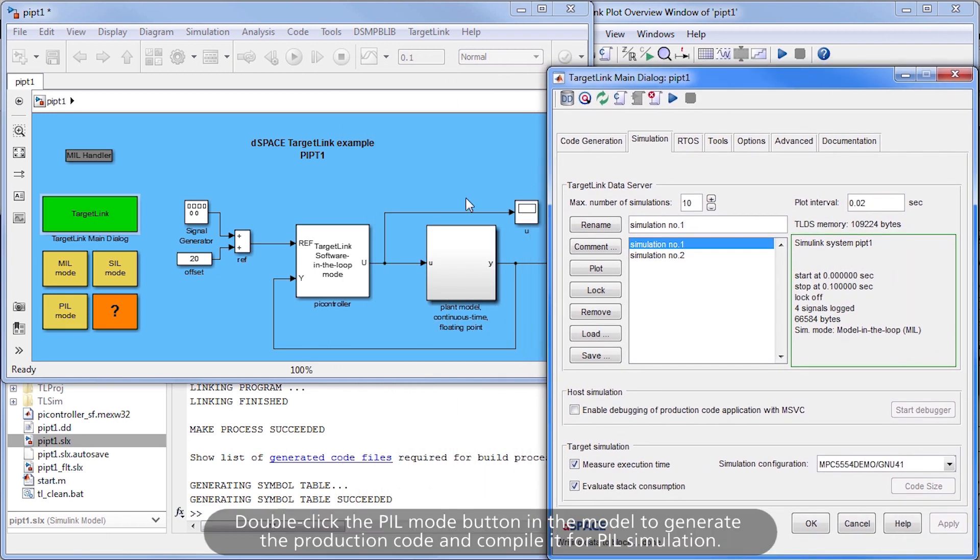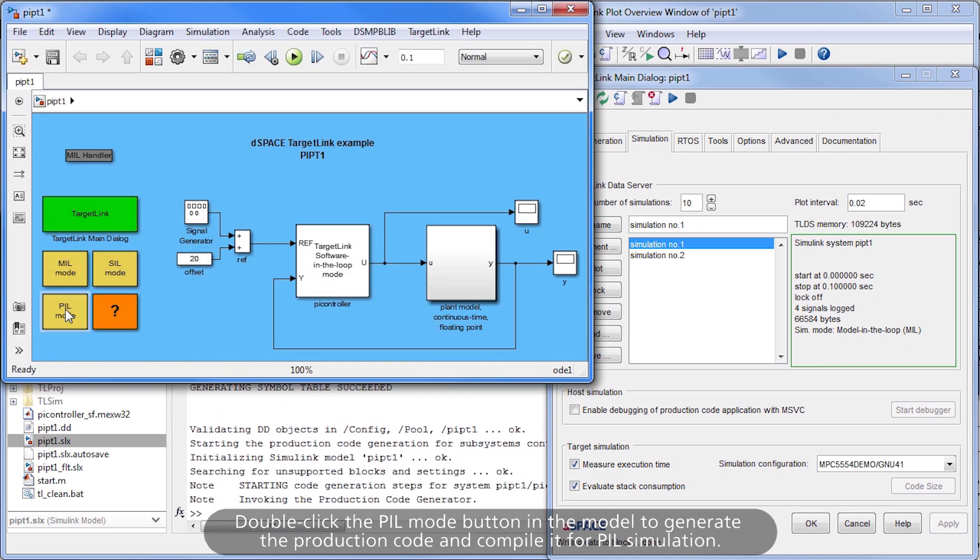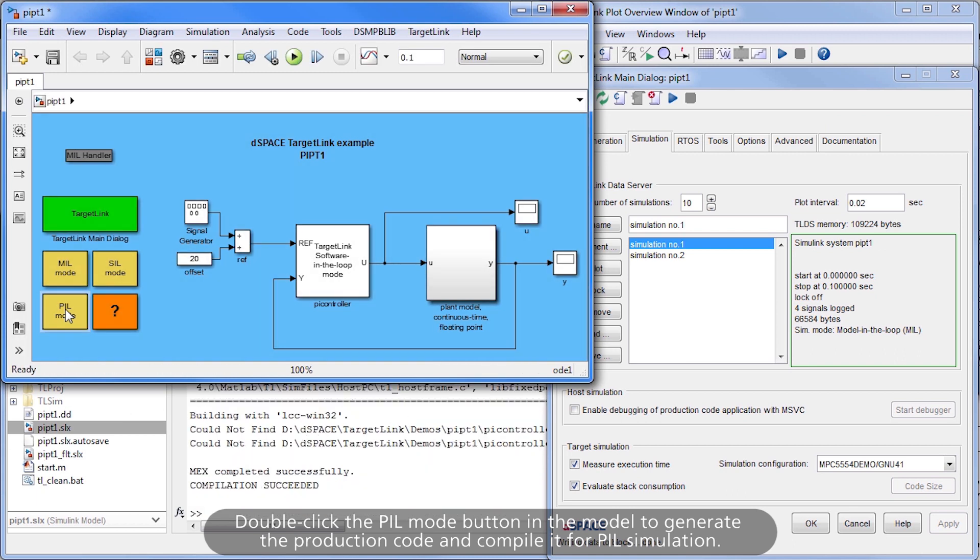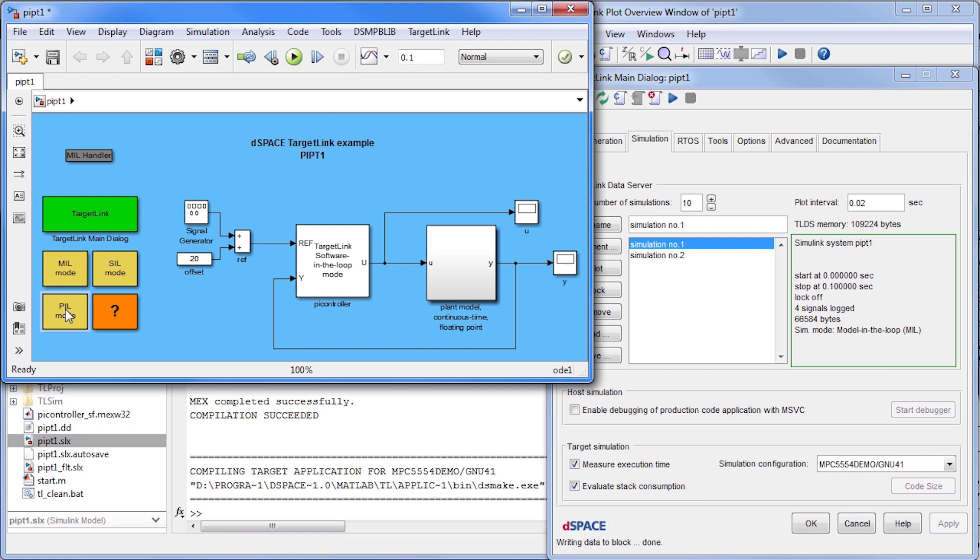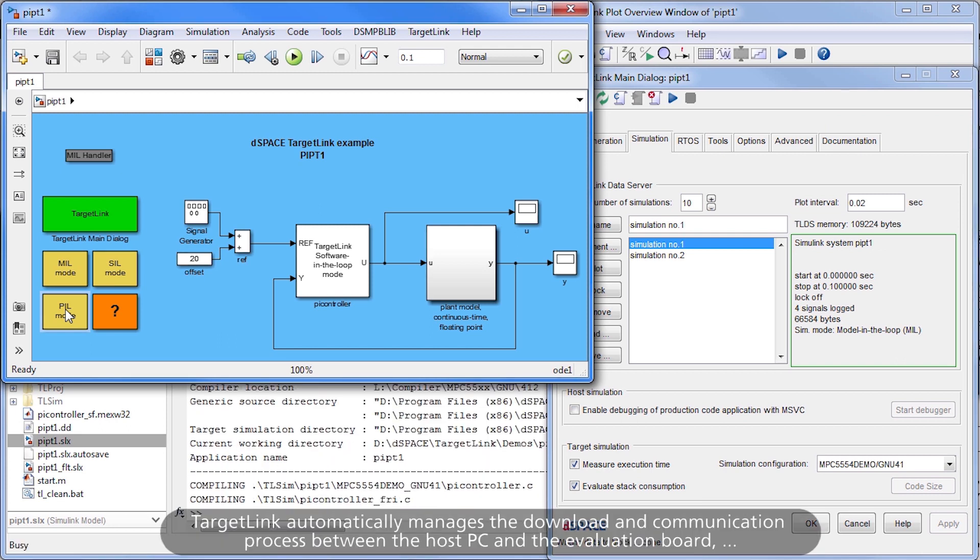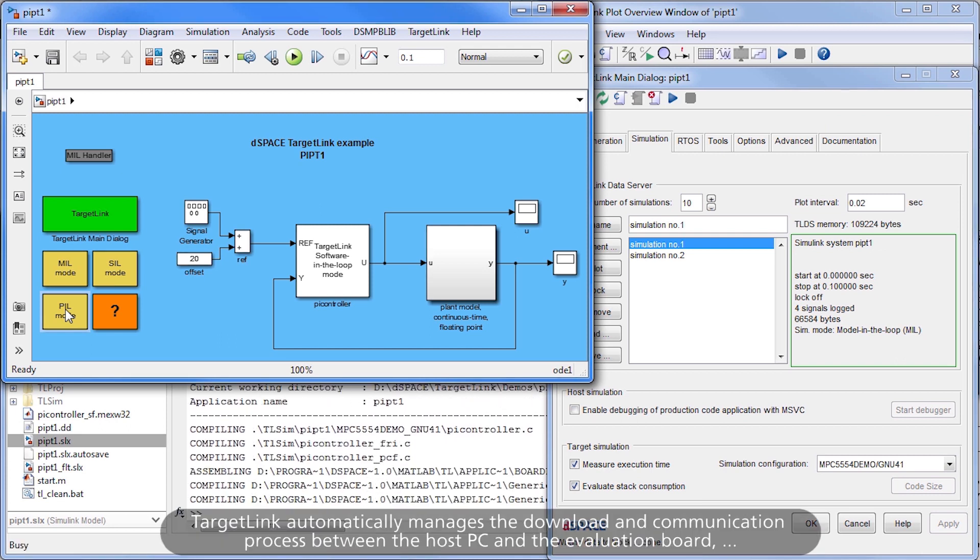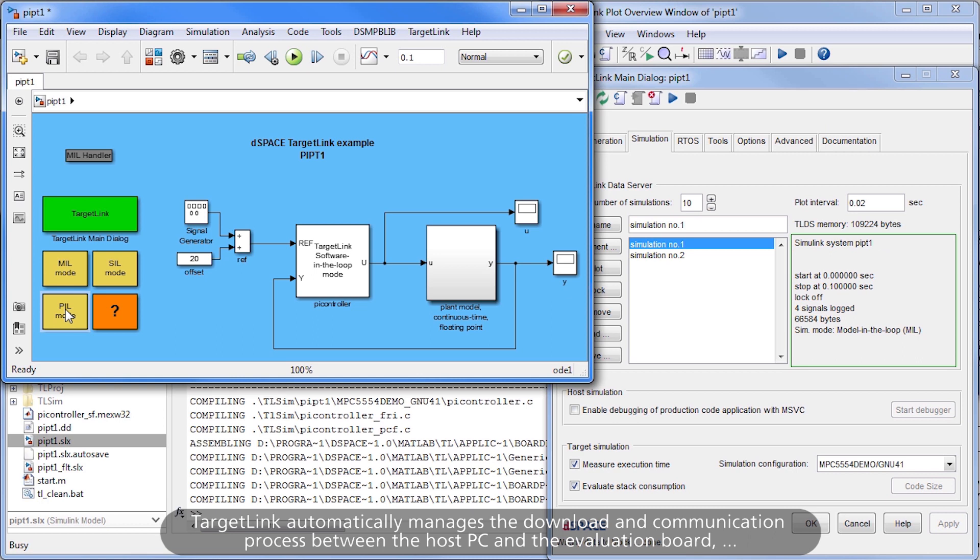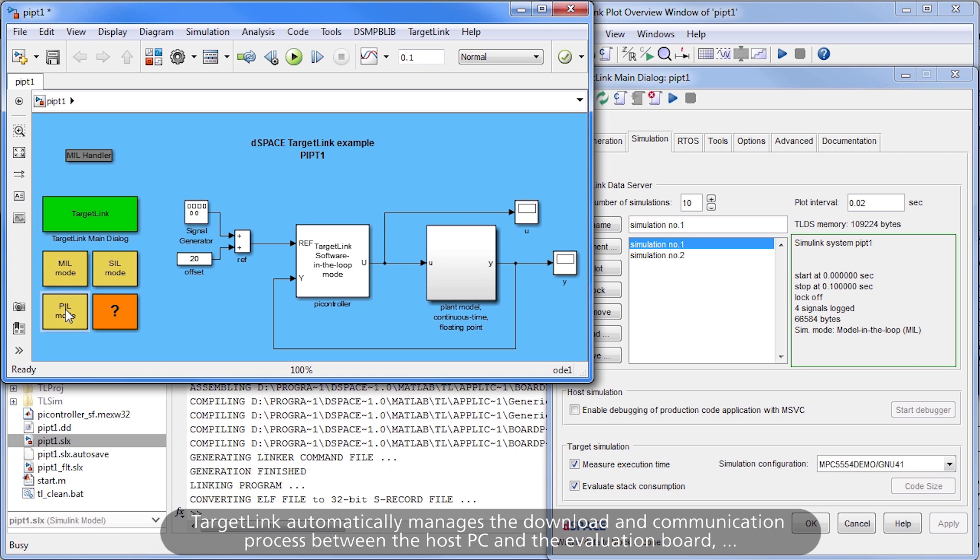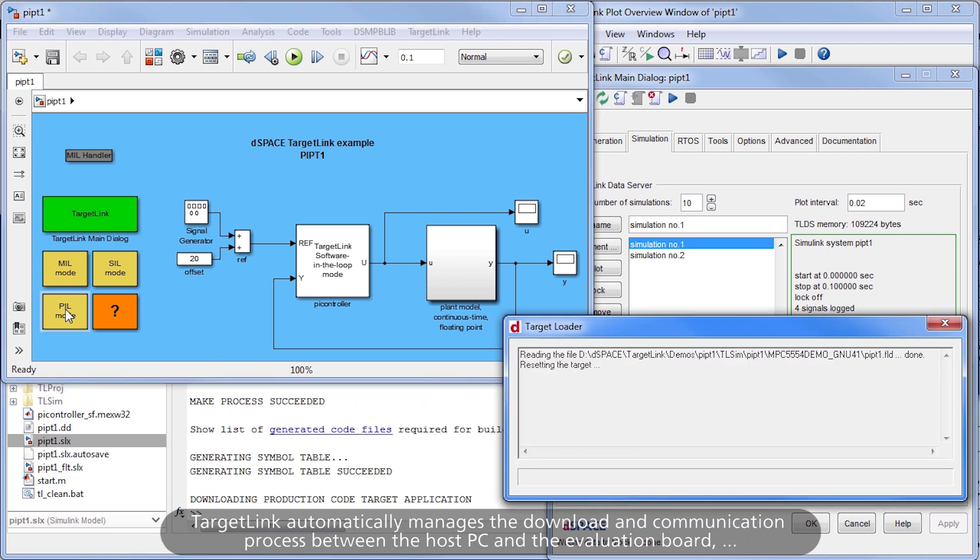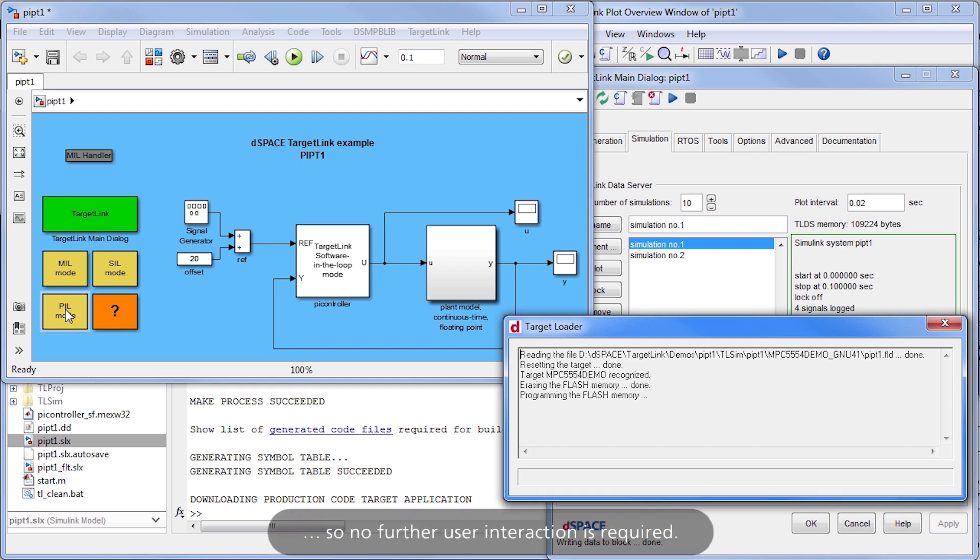Double-click the PIL Mode button in the model to generate the production code and compile it for PIL simulation. TargetLink automatically manages the download and communication process between the host PC and the evaluation board, so no further user interaction is required.